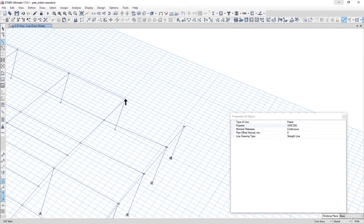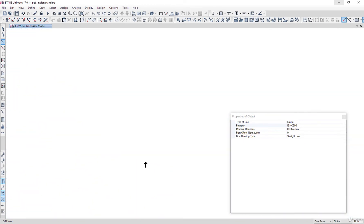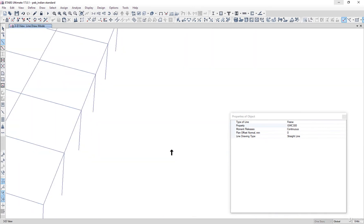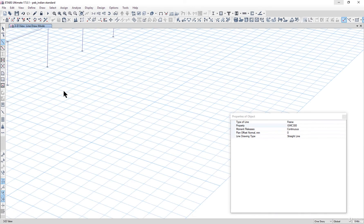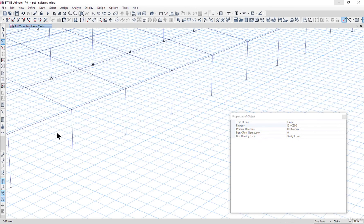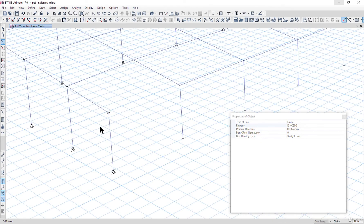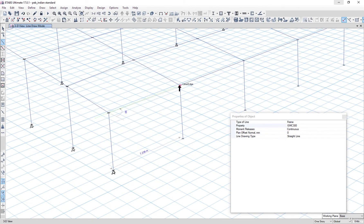Sometimes it does happen that the cursor will not snap to a joint. So you need to press the Shift key on the keyboard and rotate the view, and then you can see now that it is snapping.